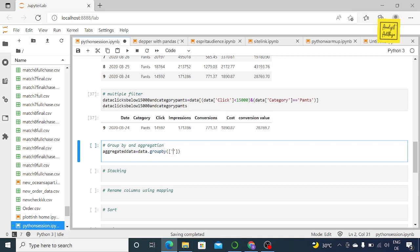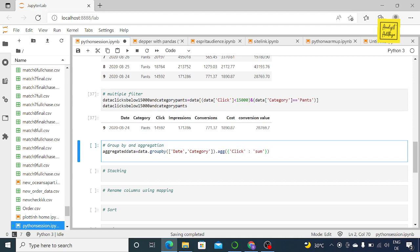First, put what you want to group by — we want to group by date and category, so put them separated by commas within square brackets. After that, type a dot and say 'agg' to aggregate. I want to aggregate clicks with a sum, and cost with the mean. So open two brackets, then two flower brackets, and inside: 'click': 'sum', then a comma, then 'cost': 'mean'.